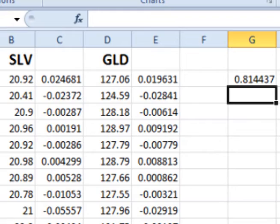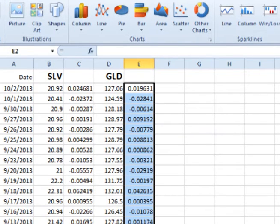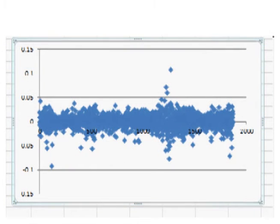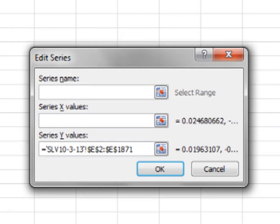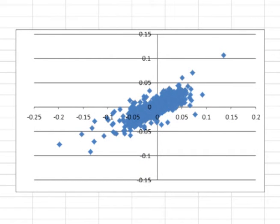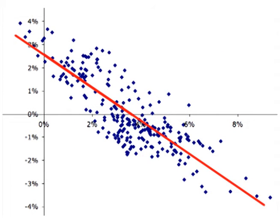When finding the correlation coefficient of two assets, it is helpful to graph a scatter plot. To do this, select the column of periodic daily returns of one of the assets. Click on Insert, Scatter, and select the first option. This shows a scatter plot of one of the assets. On the graph, right click and click on Select Data. Click on Edit, then put the cursor into the section to select the X values. Use the mouse to select the other column of periodic daily returns and click OK. This graph is a scatter plot of the periodic daily returns of one asset as the X values and the corresponding periodic daily returns of the other asset as the Y values.